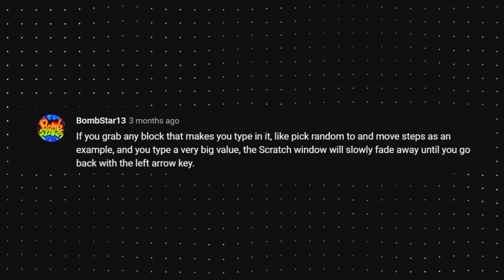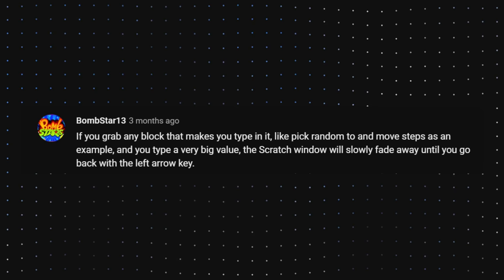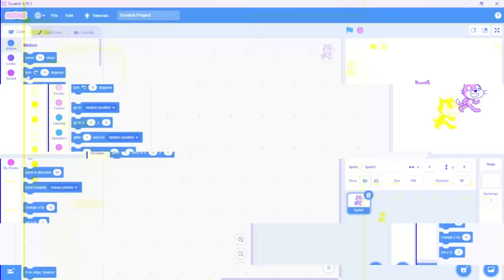So our next comment is from bombstar13. If you grab any block that makes you type it in, like pick a random two and move step as an example, and you type a very big value, the Scratch window will slowly fade away until you go back. So you just need to grab a block where you can input some values and just keep typing.